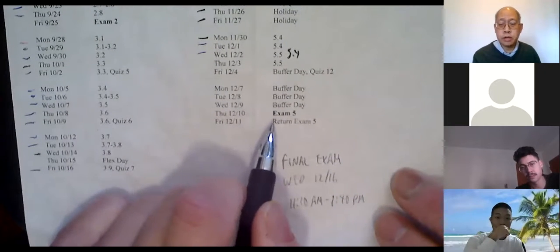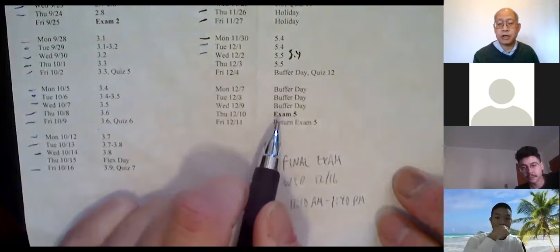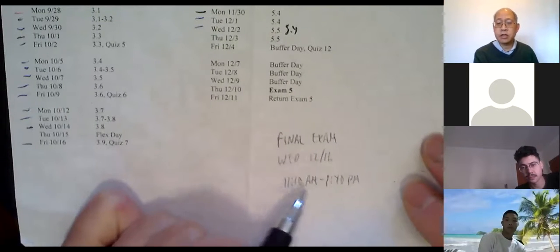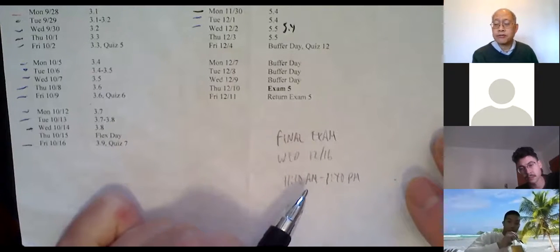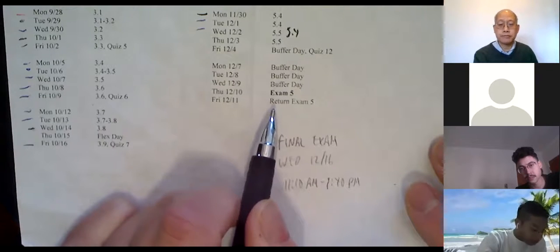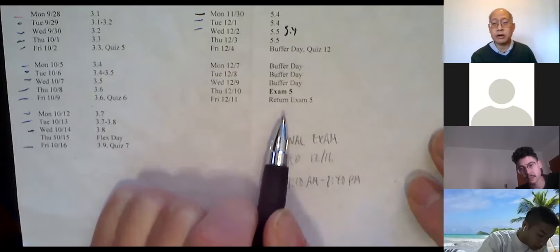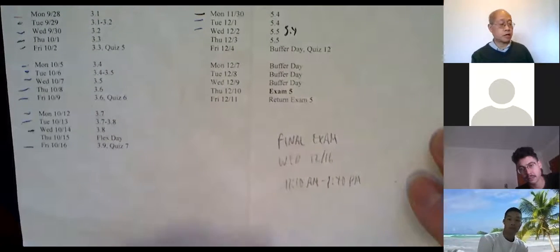Reminder: our last regular exam is next Thursday. I'm not promising I'll give it back by Friday, but I'll try — and in any event, I'll have the video for you by that weekend so you can look it over and grade yourself. Our final exam is on Wednesday the 16th, 11:10 to 1:40. Please note we're starting at 11:10, not 12:10, so you have two and a half hours. To study, look back at the old exams — I'll pick similar questions. I also sent through Canvas announcements my final exam week office hours, so check those.